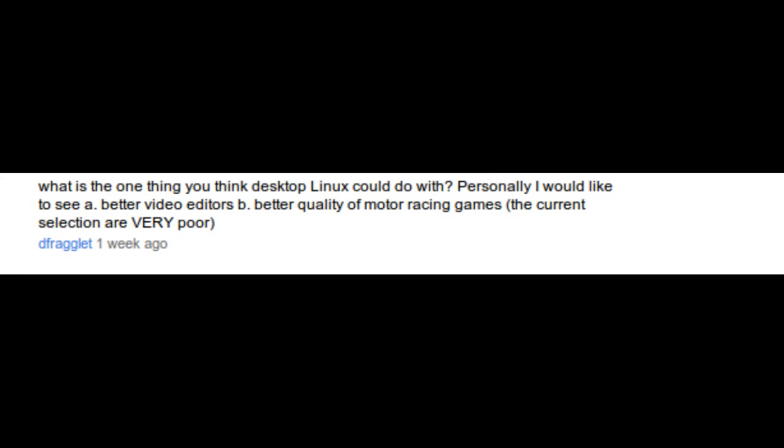What is the one thing you think desktop Linux could do with? I think it could use the support from manufacturers. I have been lucky as it comes to hardware and drivers. I think it would be good for more manufacturers to support Linux.